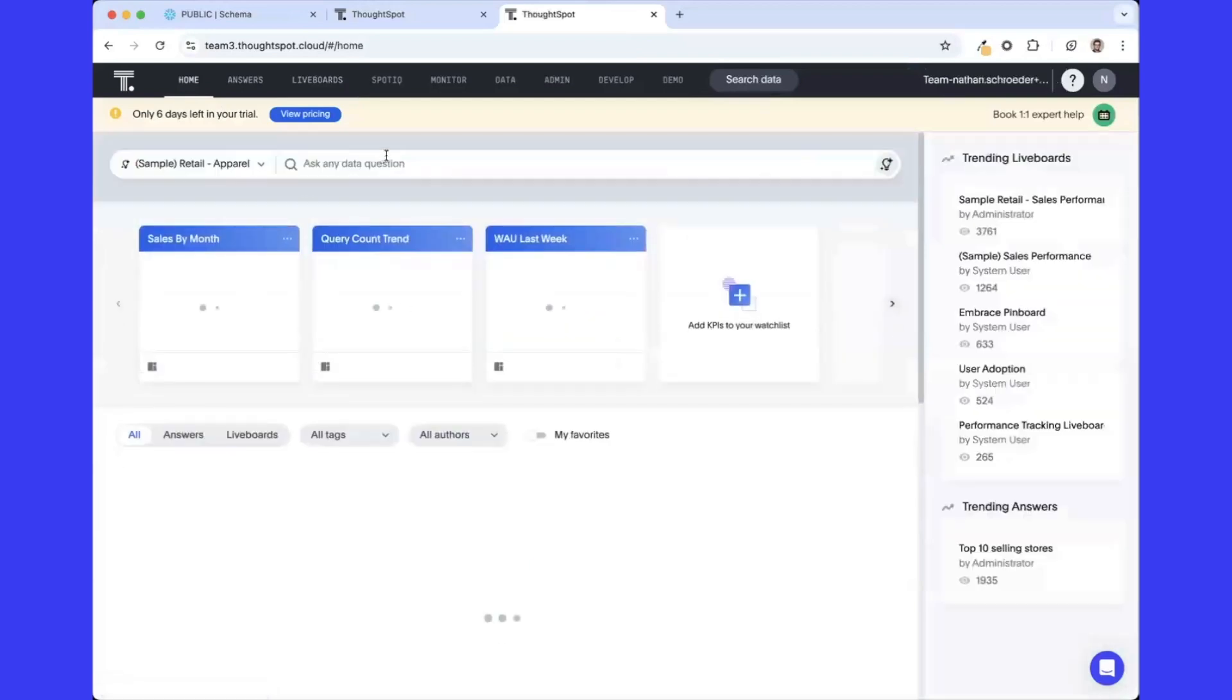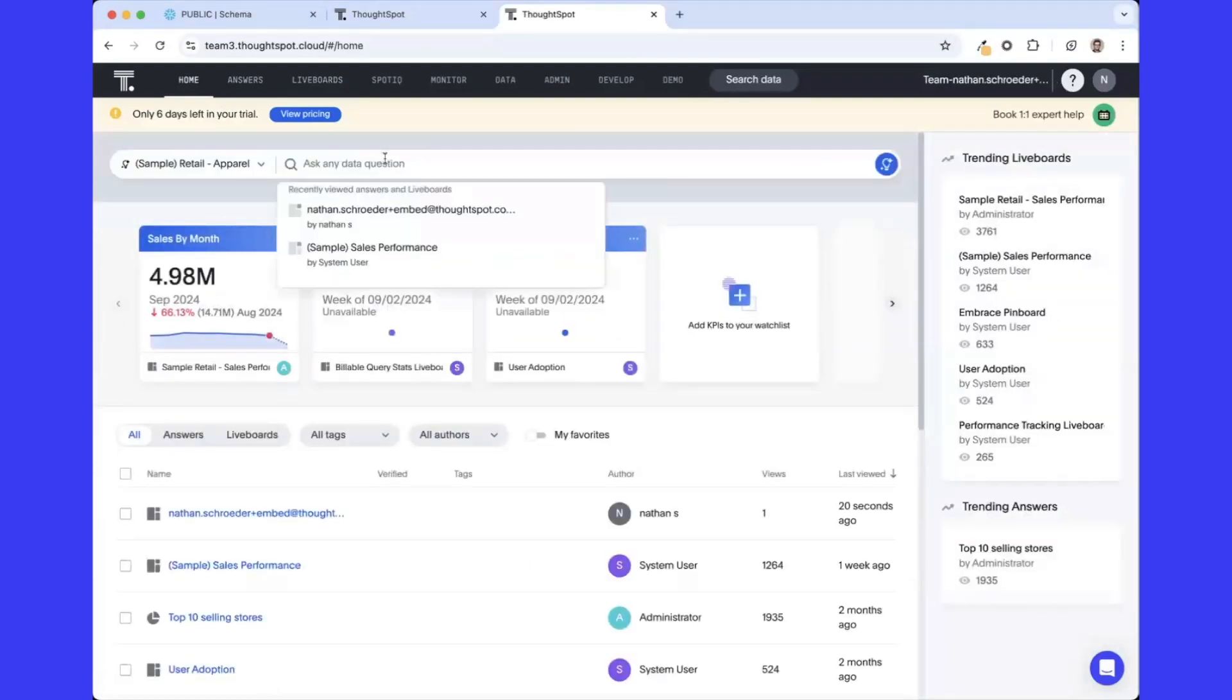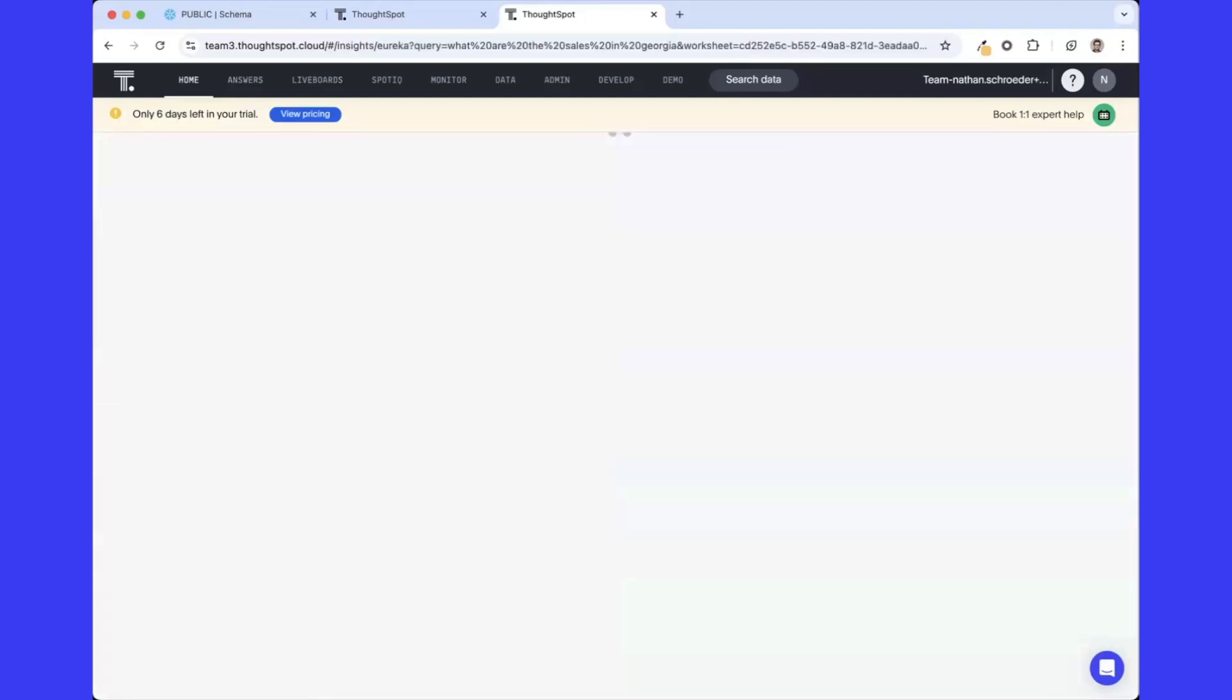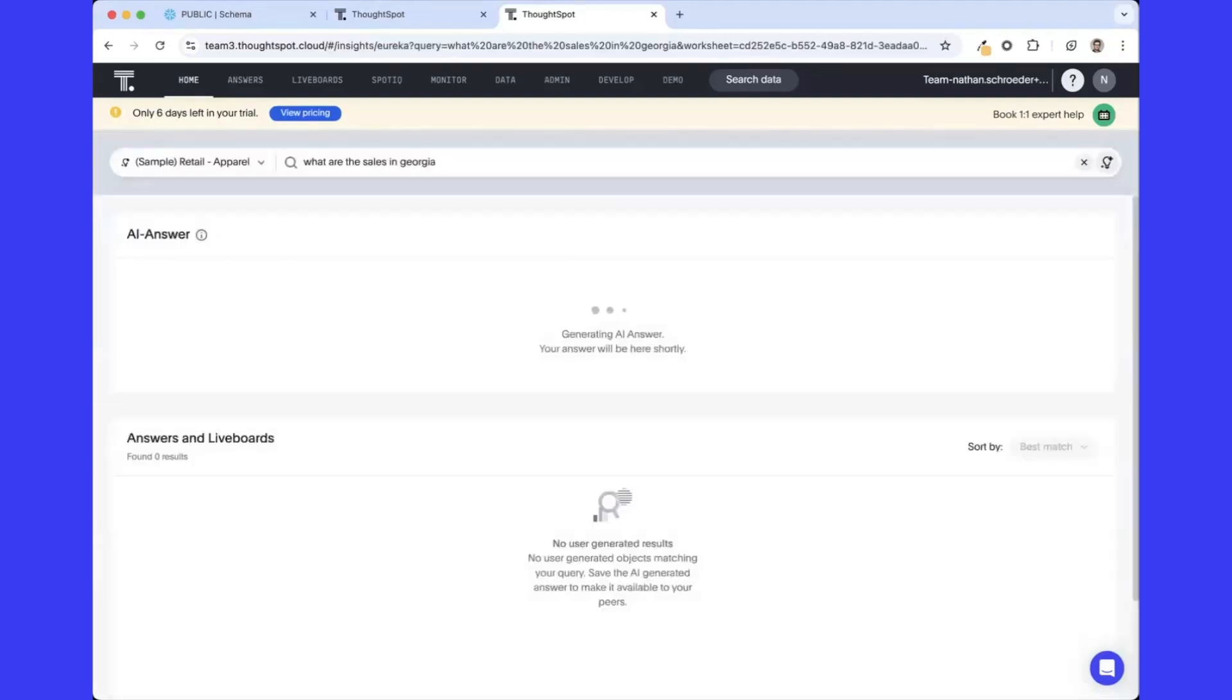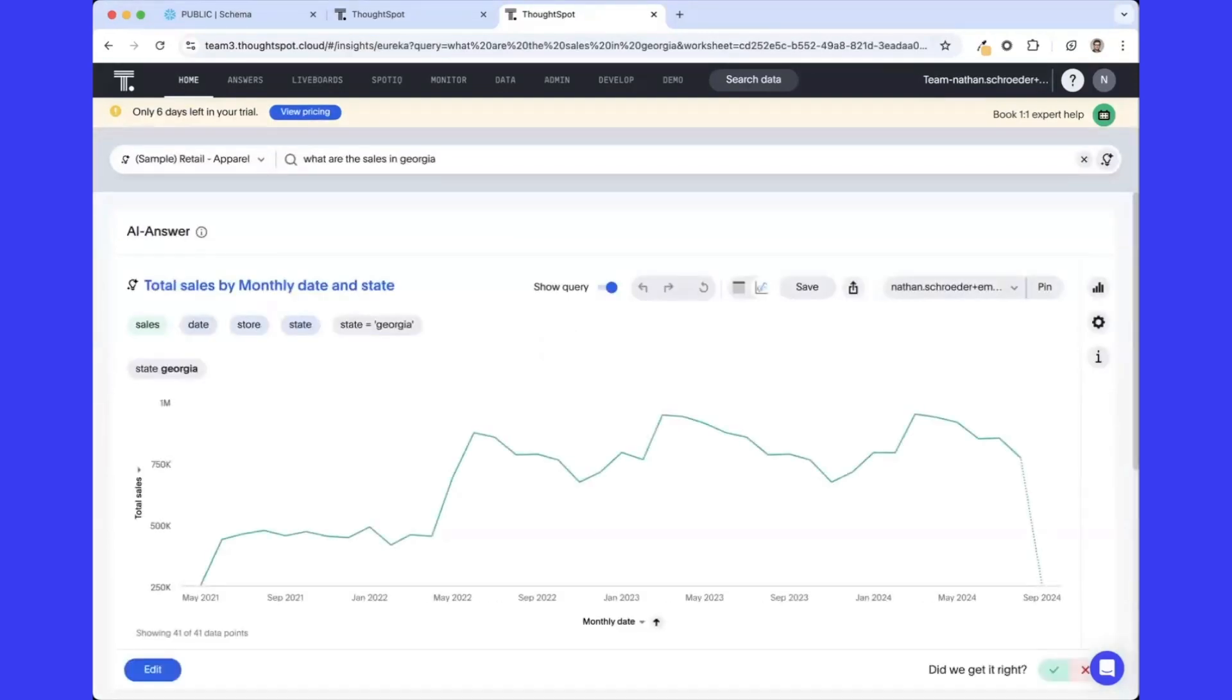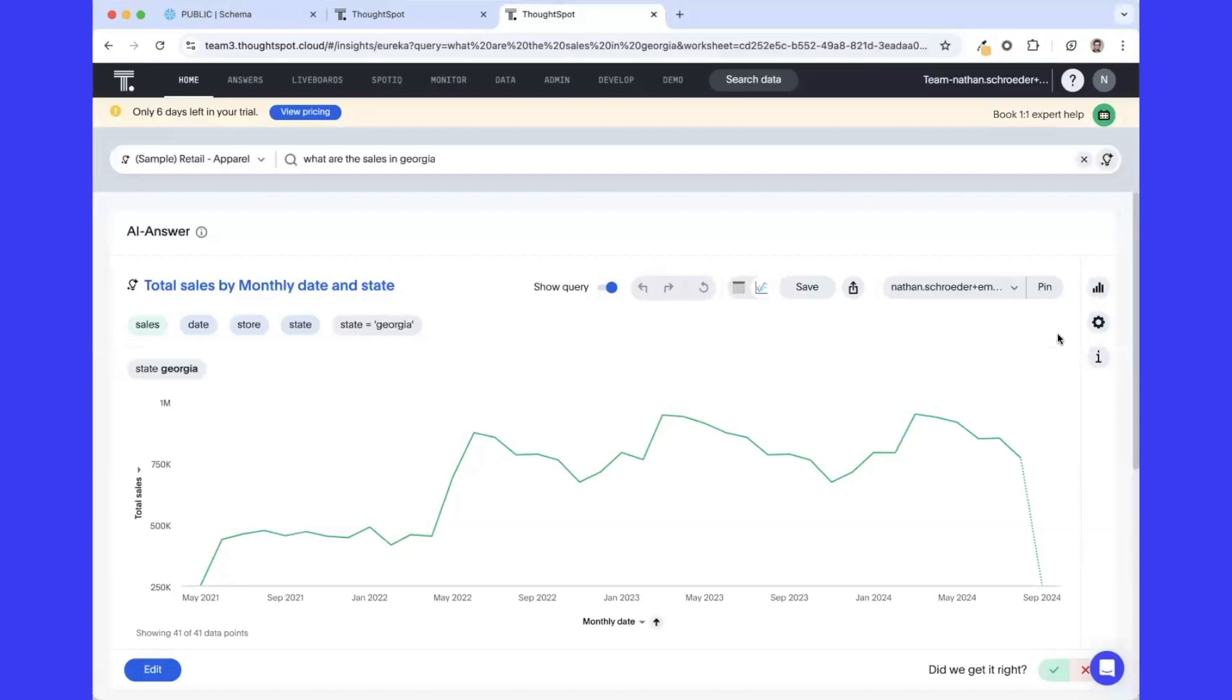Finally, I can take this into Sage, where I can ask my data a true natural language question, like what are the sales in Georgia? And have ThoughtSpot interpret this quickly into an answer, showing me the sales trend for the state of Georgia over time, complete with search tokens highlighting exactly how we got back to the underlying fields in that Snowflake database, offering you complete transparency down to the underlying data.